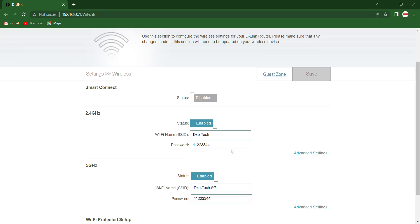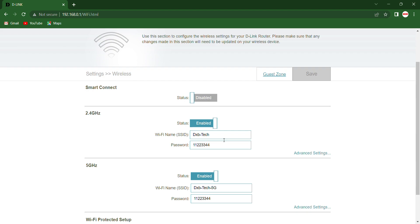And the DXB Tech 5G. I mentioned earlier, 5G is for more than 100 Mbps and 2.4 is up to 100 Mbps. If you want better speed, just connect with the 5G only. So here I'm going to change the name.